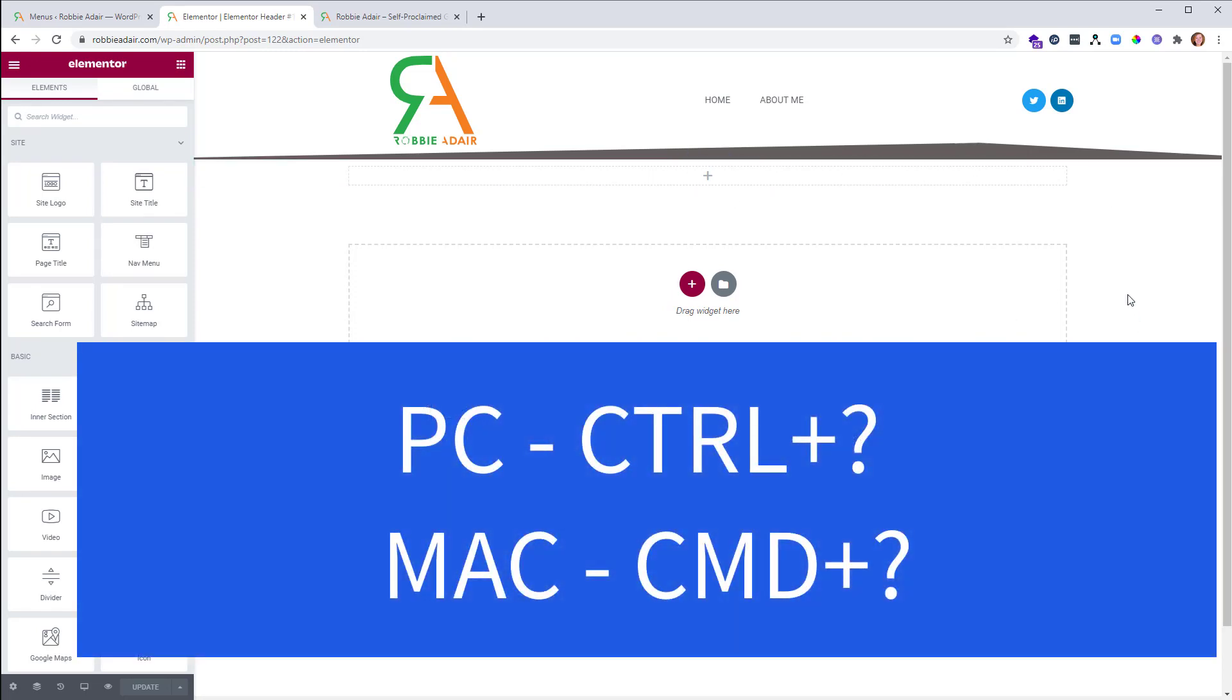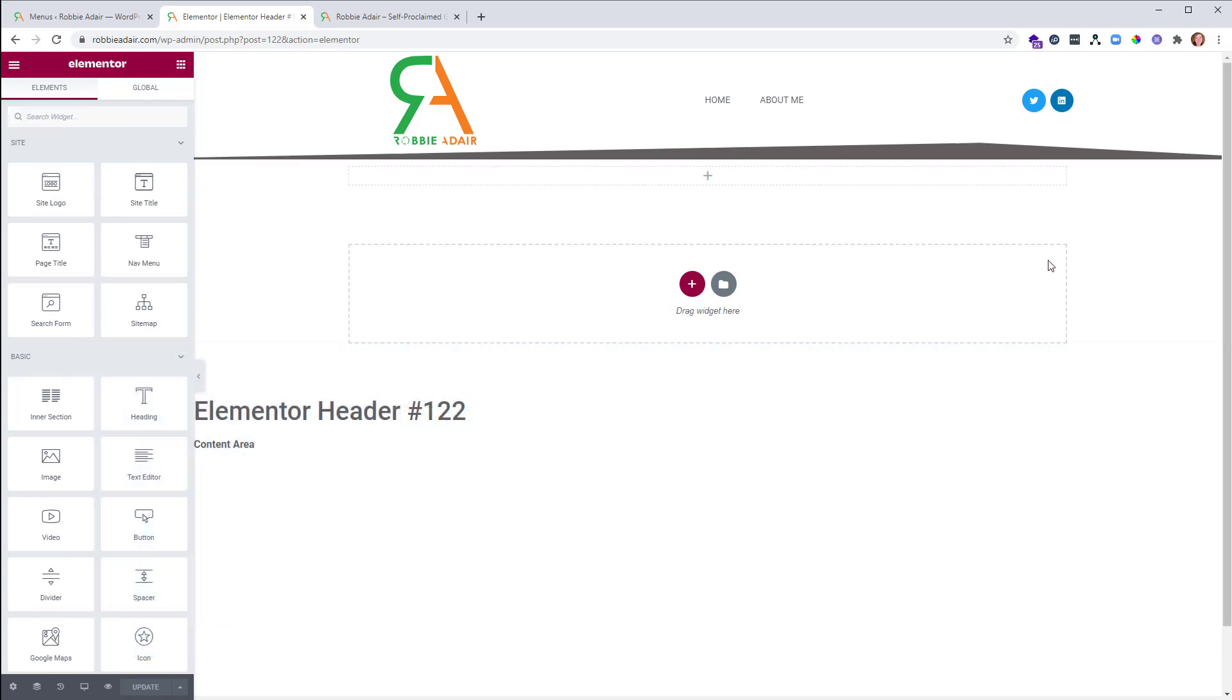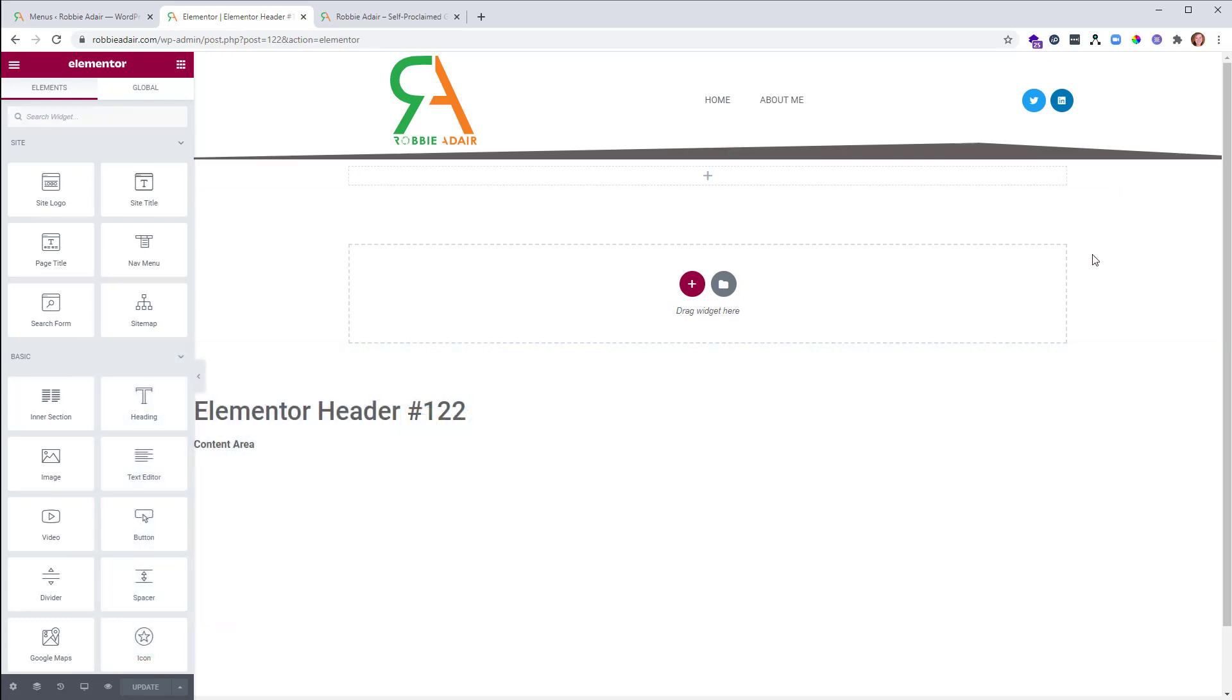If it doesn't work for you the first time, make sure you click in somewhere inside of the editing area here and then do it again. Control Question Mark or Command Question Mark. Now this gives you a keyboard shortcuts little card so you don't have to try and remember them all.